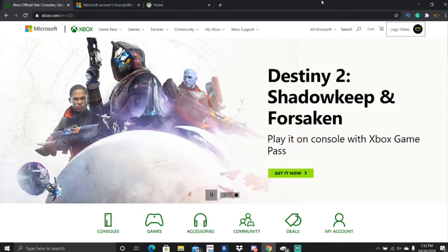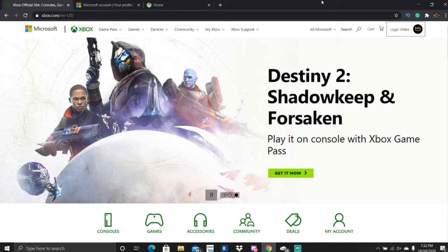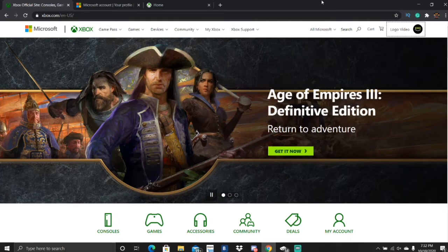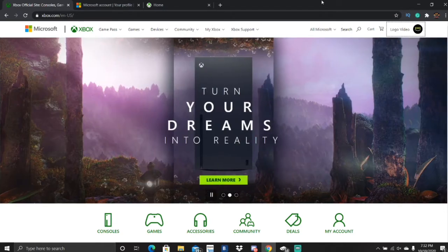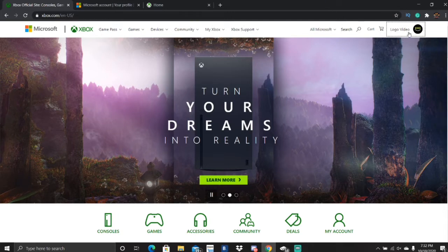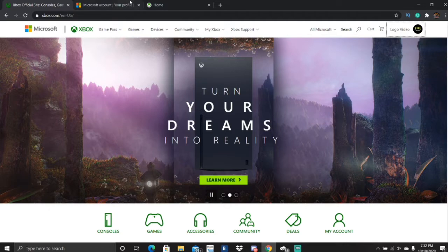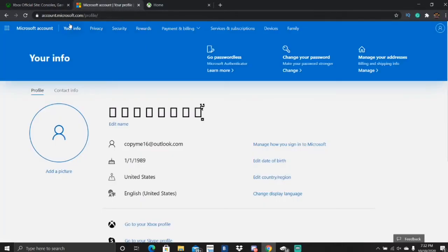Alright, so the first step is you're going to open up Google Chrome, Internet Explorer, Firefox, whatever browser you have. You want to have two tabs open. On one tab, you're going to go to xbox.com. It's going to say sign in — you're going to click sign in and sign into whatever account you want to put the logos on.